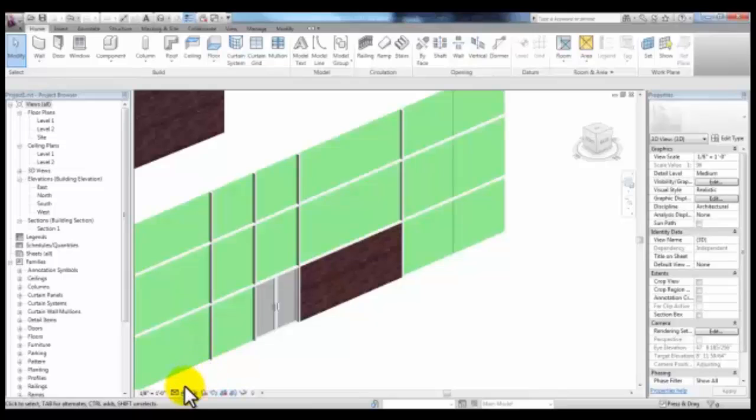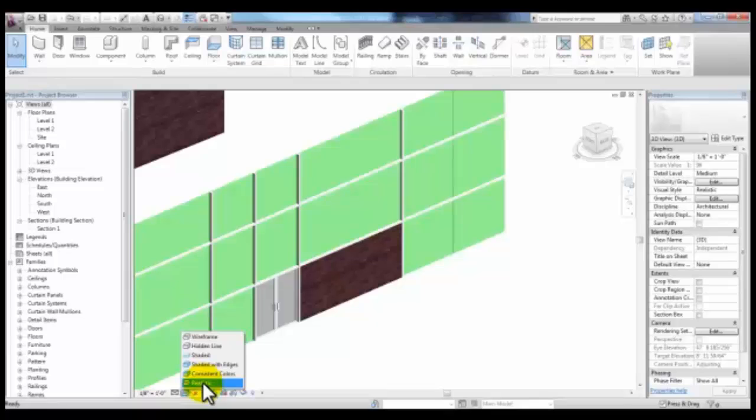When you change your shading to Realistic, you'll see the material, which will give you an idea of what it will look like when you render your Curtain Wall.